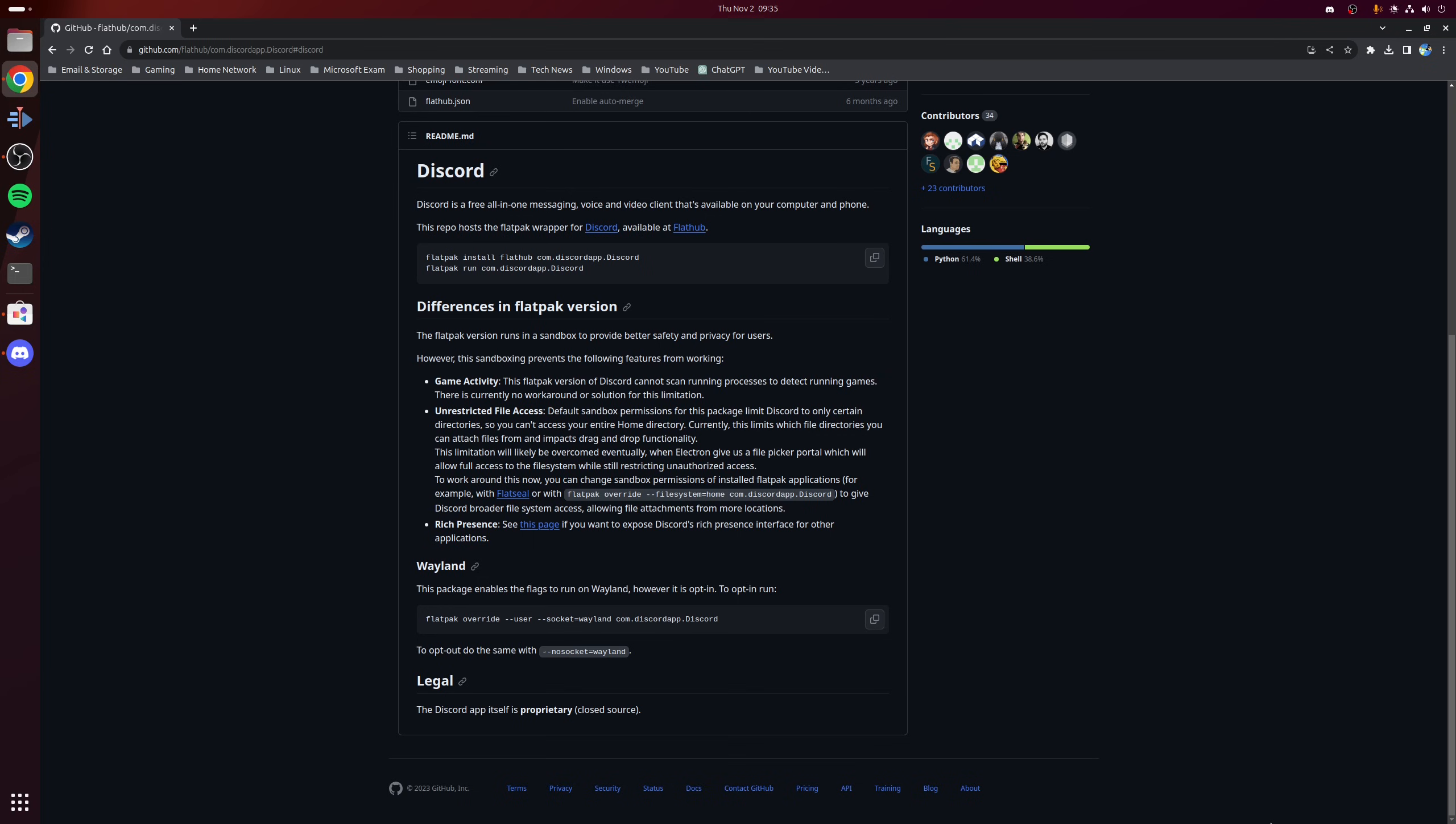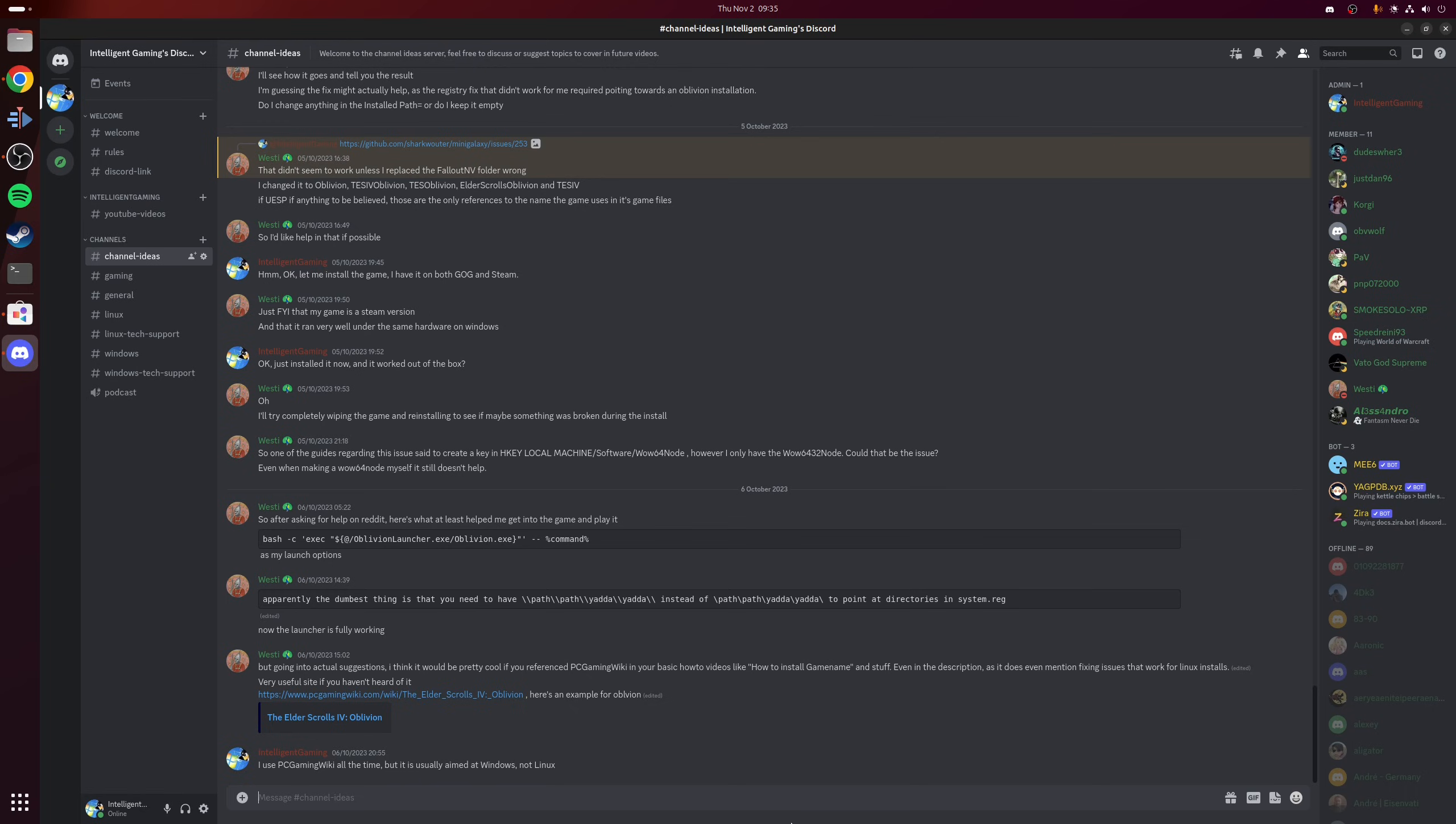In fact, if you want to read more about the Flatpak version of Discord, then you can find some more information on the official GitHub page, as well as instructions of how to get this to work with Wayland if you use that as your display server. But in either case, with that, you now know how to install and run Discord on almost any Linux distribution.